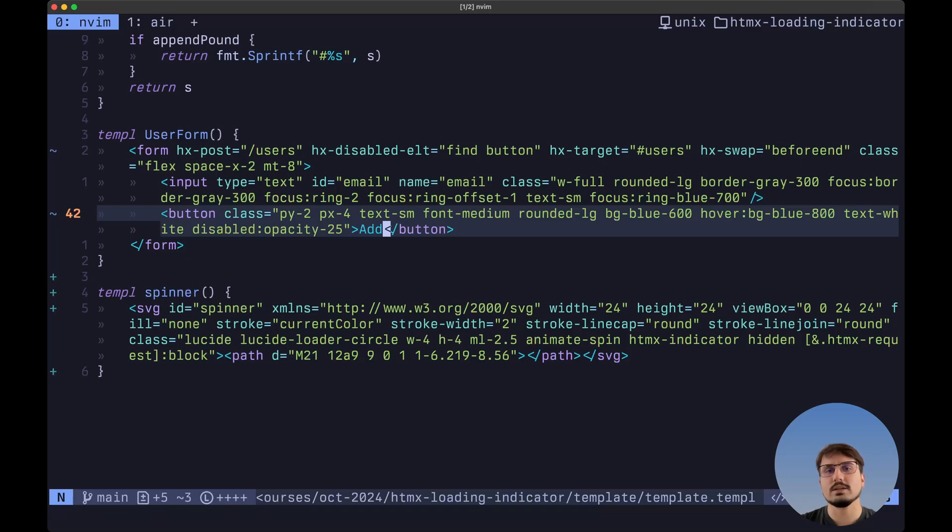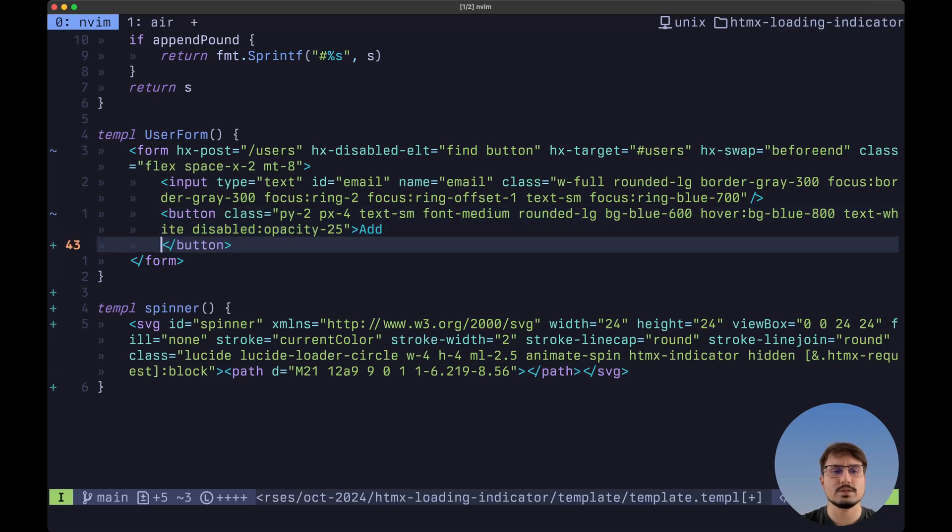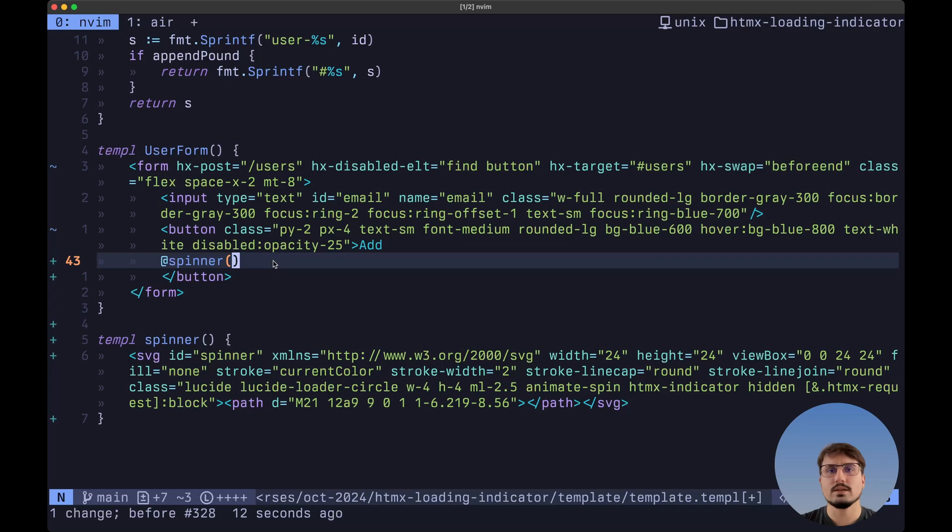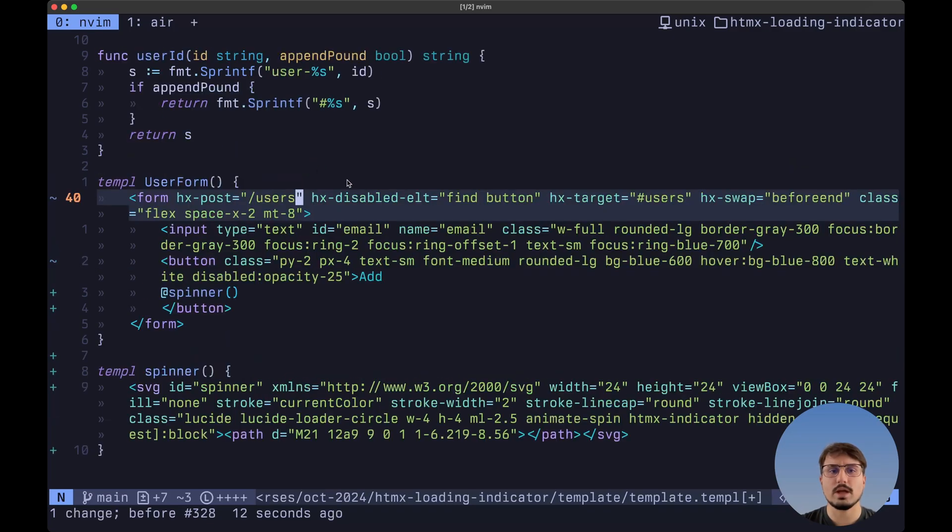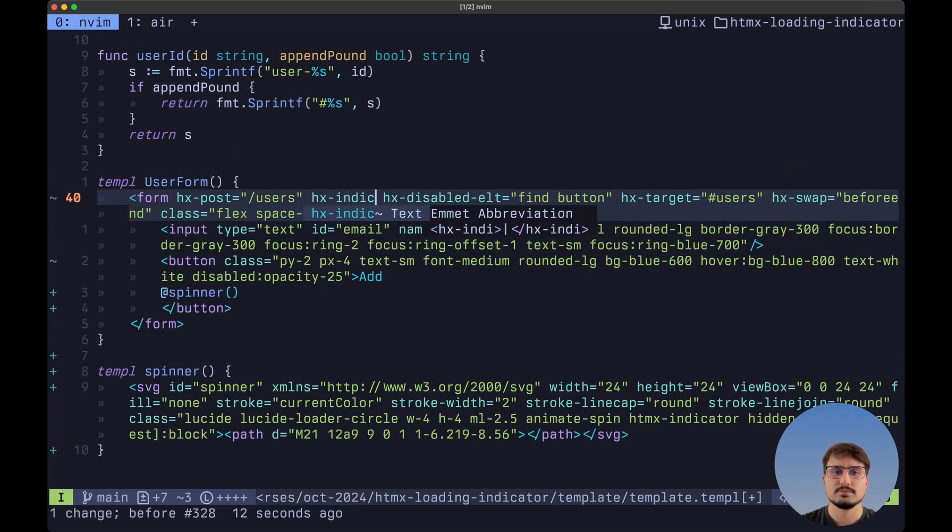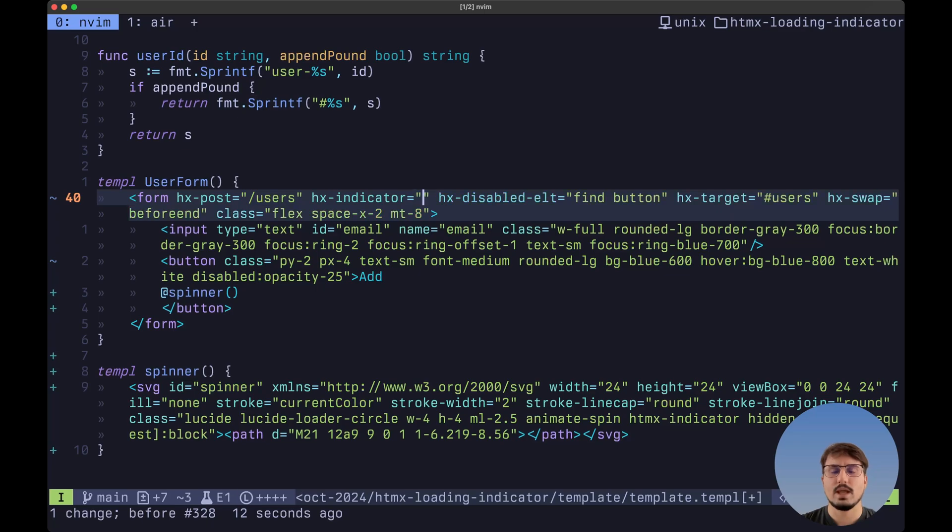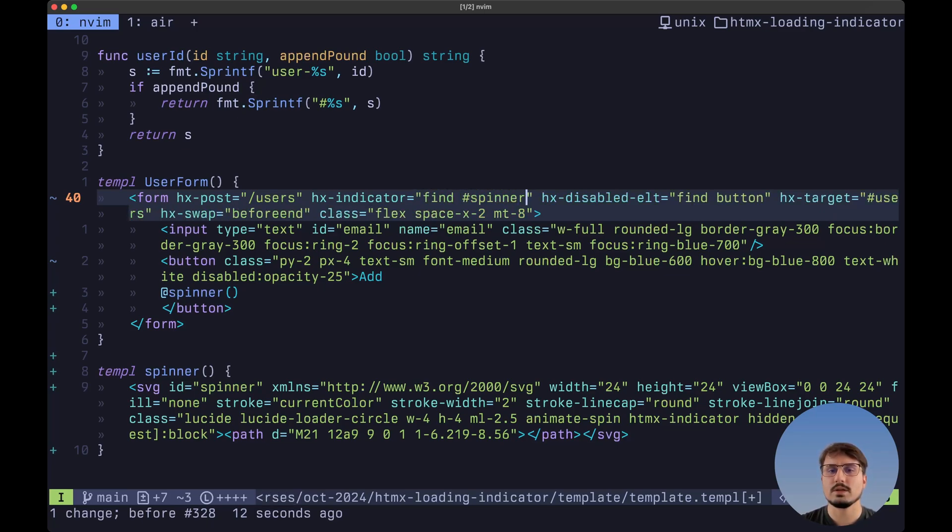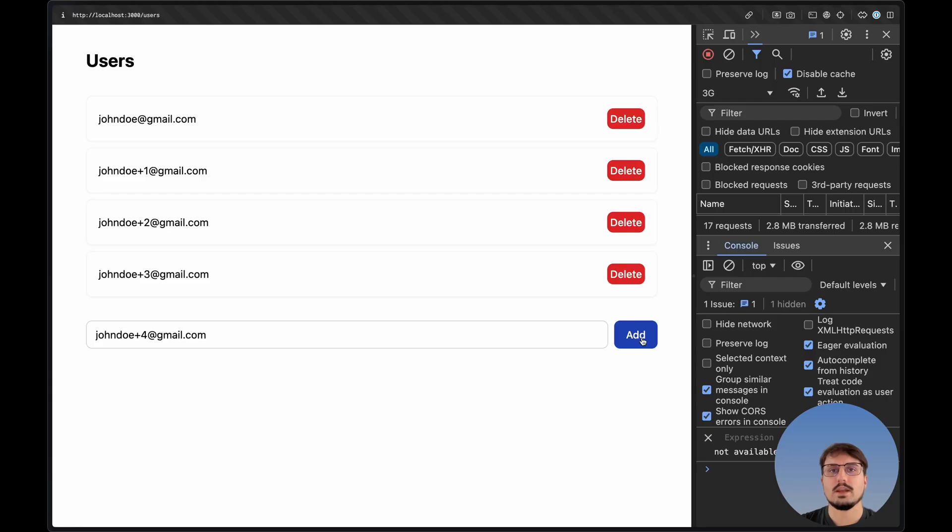And finally, let's do the exact same thing for the add button. First, let's require here the spinner. And then let's add the indicator attribute to the form element. And the value is going to be the exact same one. We want to find the first spinner by the ID inside of this element. And now when we add a new user to the list, we'll also see the loading indicator inside of the button.